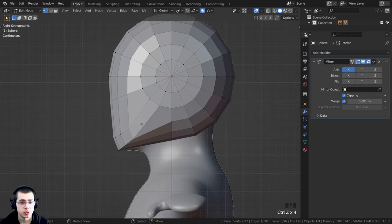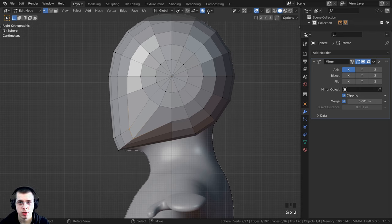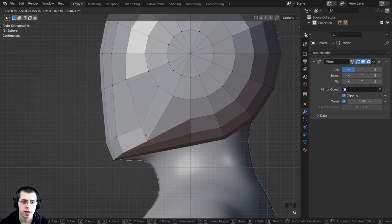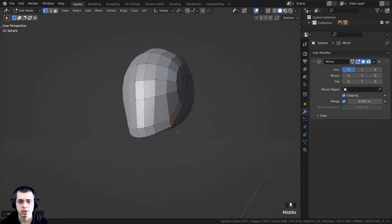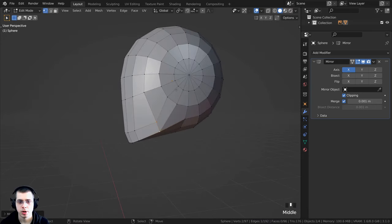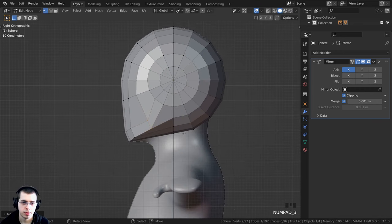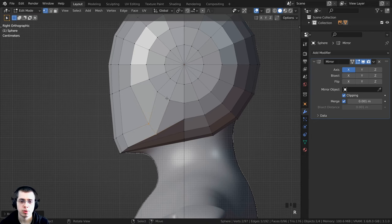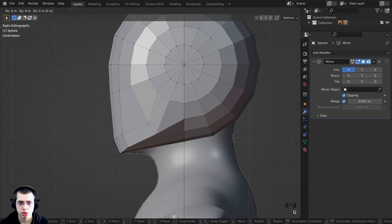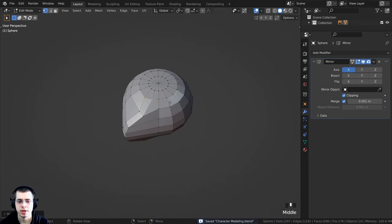Turn off proportional editing by pressing O again. Continue adjusting individual vertices on side view and front view, pressing G to grab and R to rotate to refine the jaw shape. Use double-tap G for edge slide to fine-tune vertex positions. Press Ctrl+S to save. The jaw shape should now look better — sharper and properly positioned against the reference.